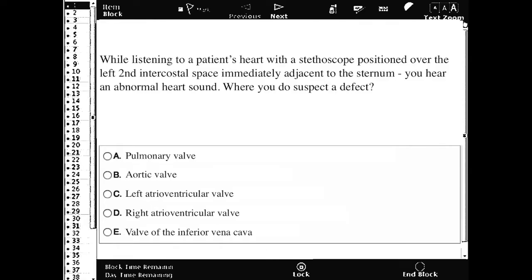While listening to a patient's heart with a stethoscope positioned over the second intercostal space immediately adjacent to the sternum, you hear an abnormal heart sound. Where do you suspect a defect? This is going to be where you would listen for the pulmonary valve.